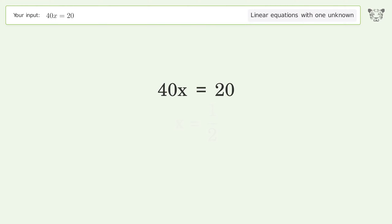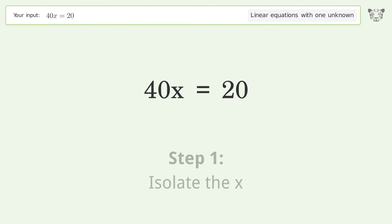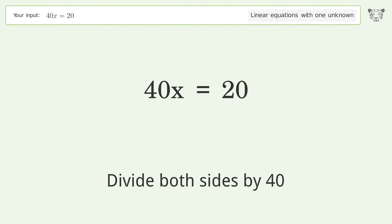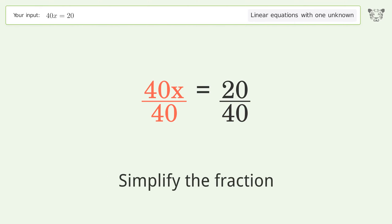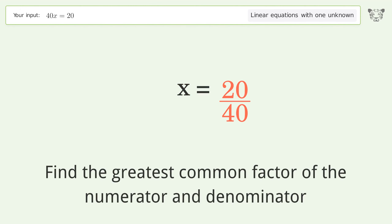Let's solve it step by step. Isolate the x — divide both sides by 40. Simplify the fraction by finding the greatest common factor of the numerator and denominator.